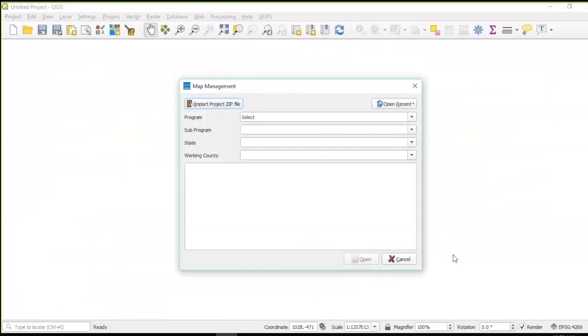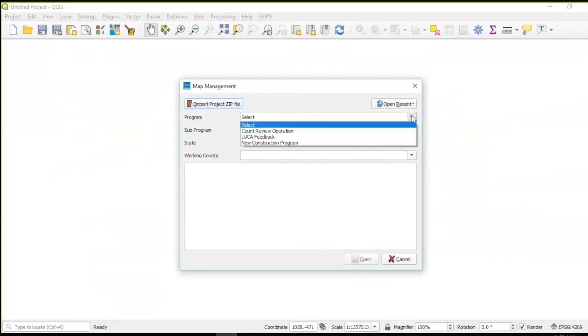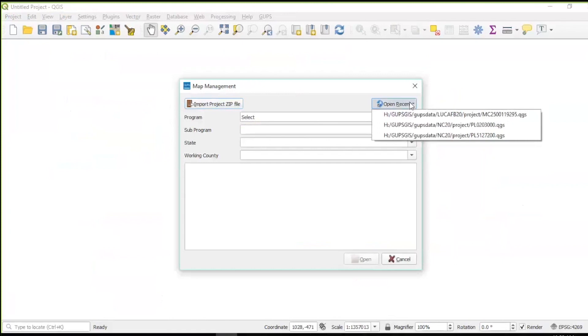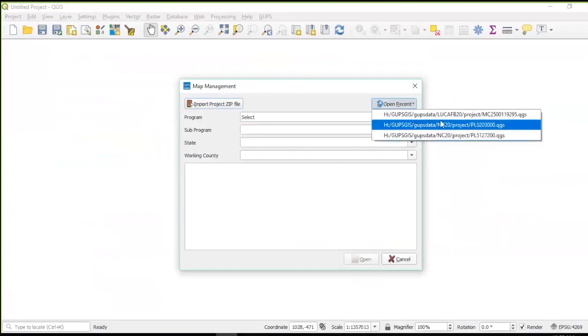When the application loads, the Map Management window appears. In the Map Management window, use the drop-down menu next to the program field to select the program LUCA feedback. Or, if reopening a previously started LUCA feedback project, select the Open Recent drop-down and select any previously started LUCA feedback project. All LUCA feedback projects in GUPS are named after the entity ID of the working entity.